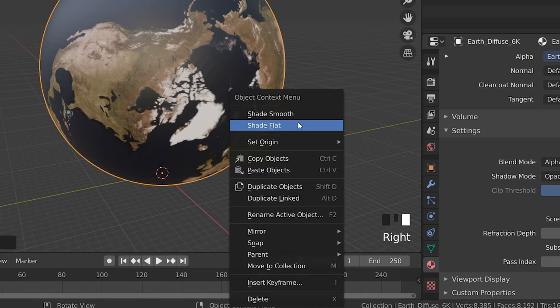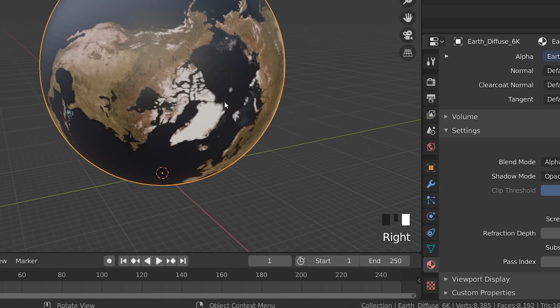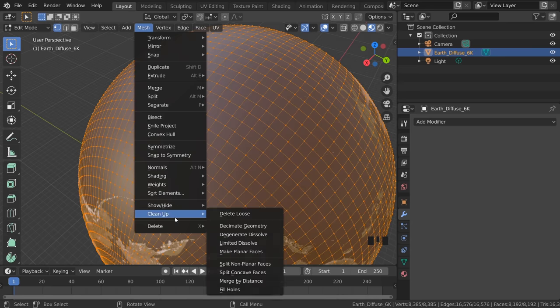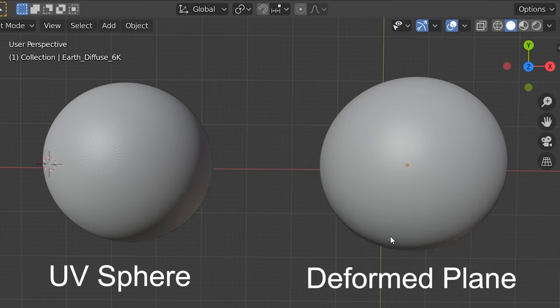Scale big. Uncheck Show Backface and Materials and Shade Smooth. Now you can apply the modifiers and in edit mode, clean it up by choosing Merge by Distance. Way better than UV spheres.